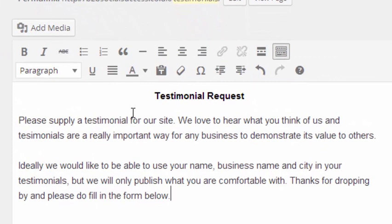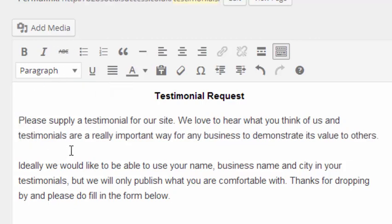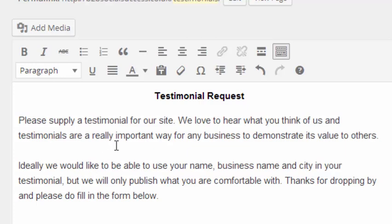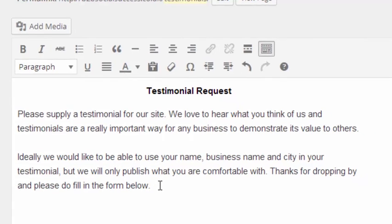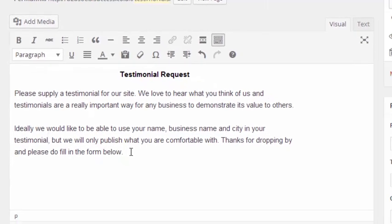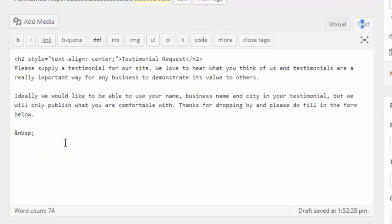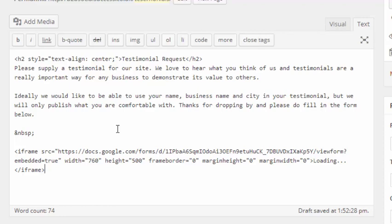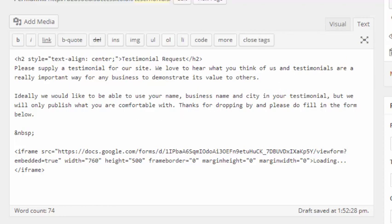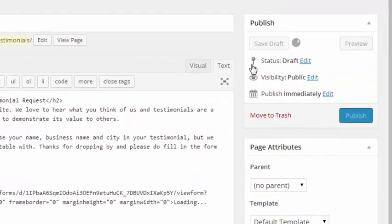I'm going to make it a heading two and then underneath that, I'm going to put a request for a testimonial. So I've written a quick request here for testimonials, I've put, please supply a testimonial for our site. We love to hear what you think of us and testimonials are a really important way for any business to demonstrate its value to others. Ideally, we'd like to be able to use your name, business name and city in your testimonial, but we will only publish what you are comfortable with. So thanks for dropping by and please do fill in the form below. So that's a nice, earnest, honest request for a testimonial.